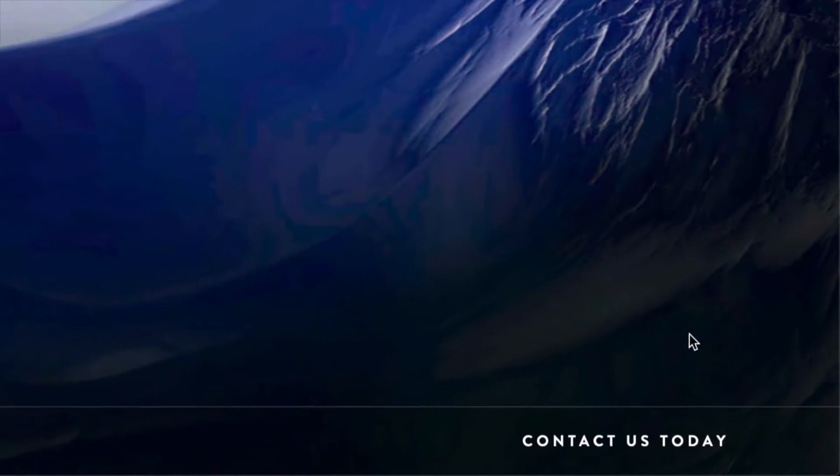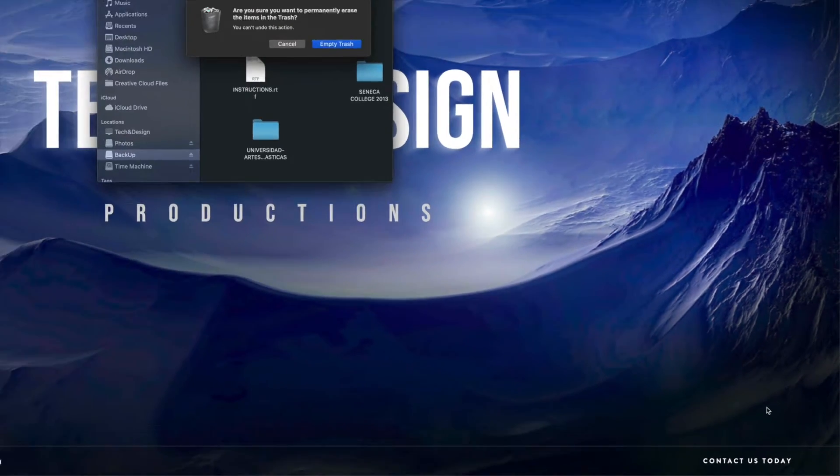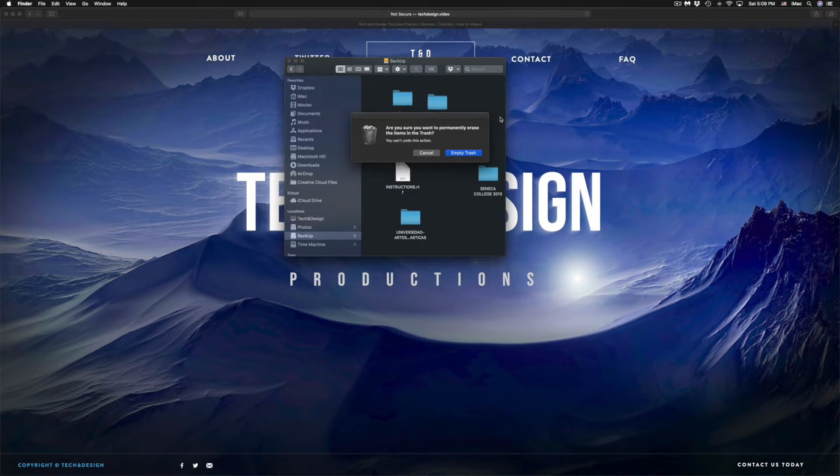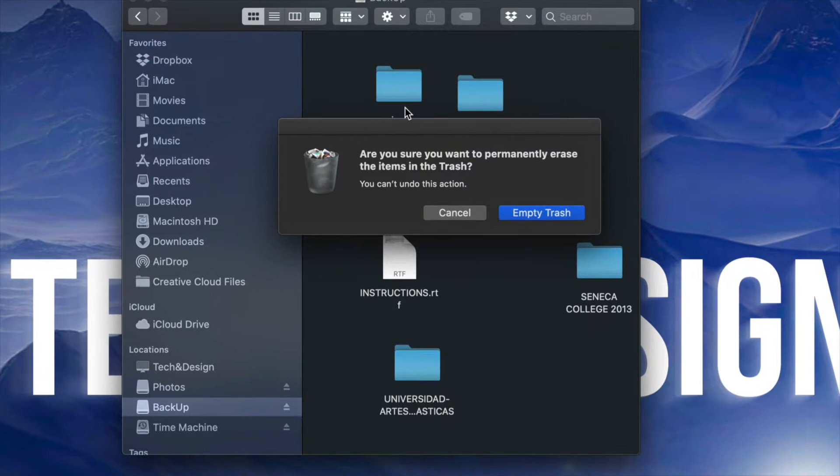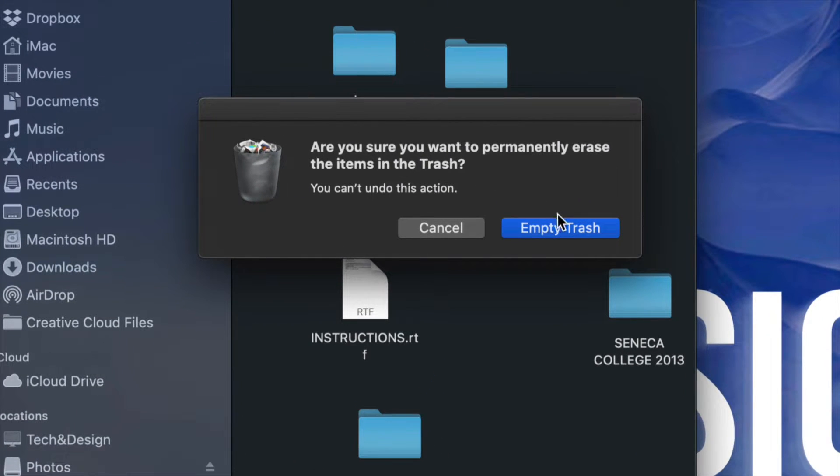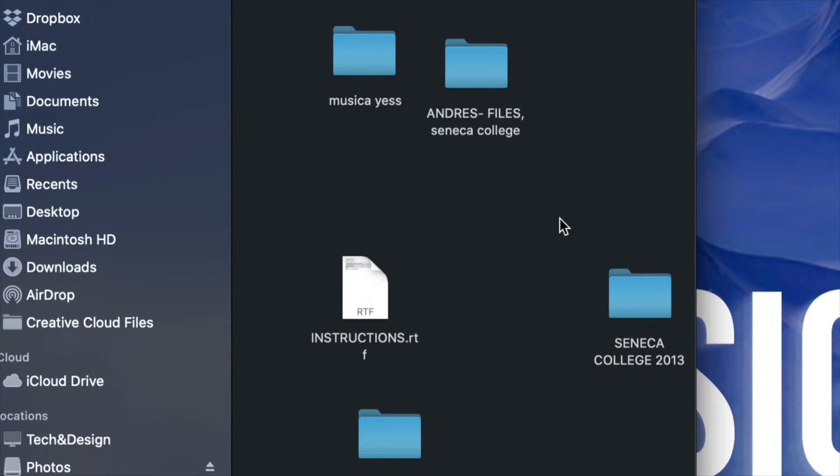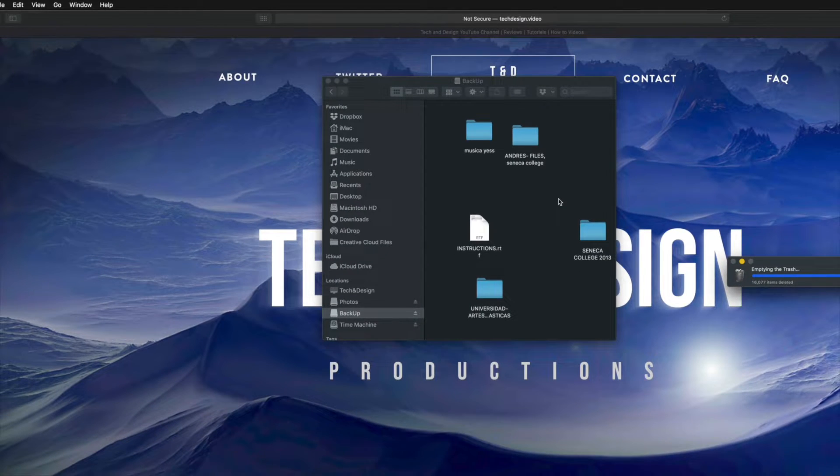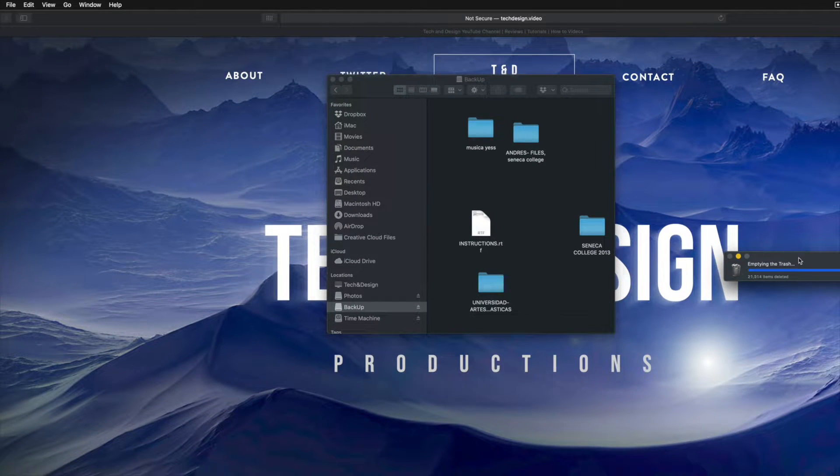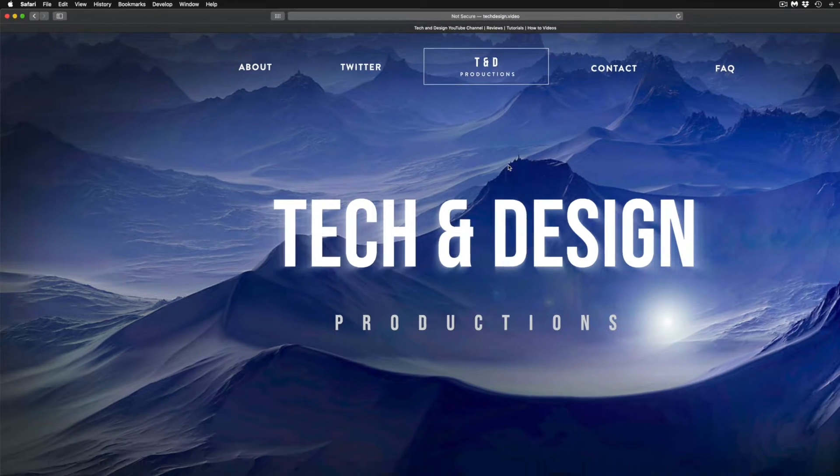Now I am showing you the quickest ways to do this. Obviously you can open up your trash bin and just empty it out from there. However, I find this to be the quickest way to delete anything. So right now it's deleting a lot of stuff.